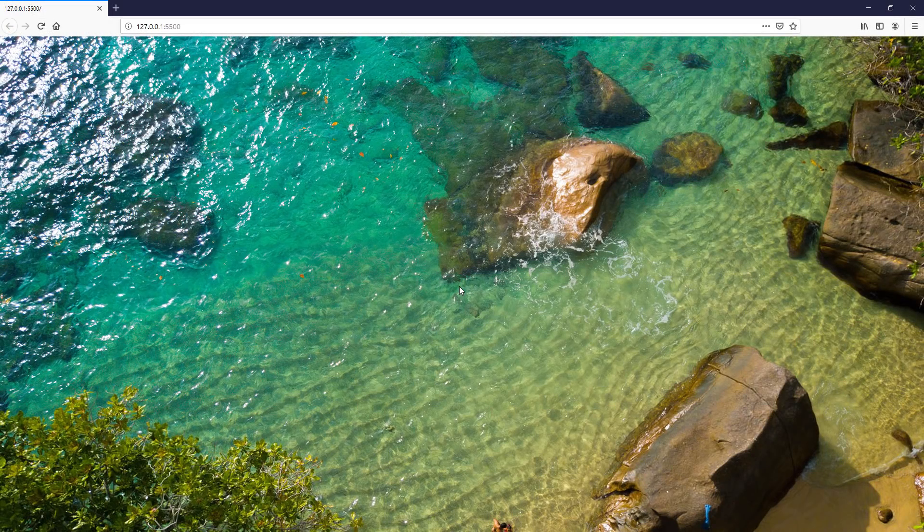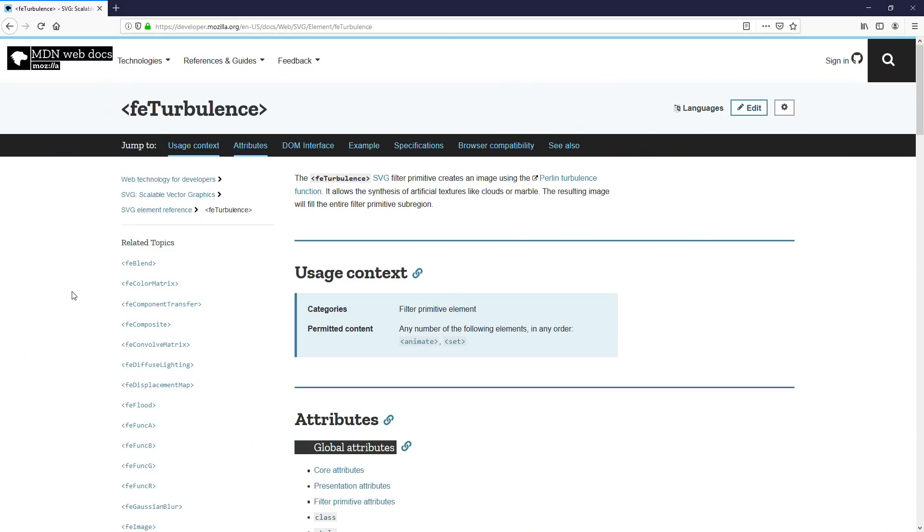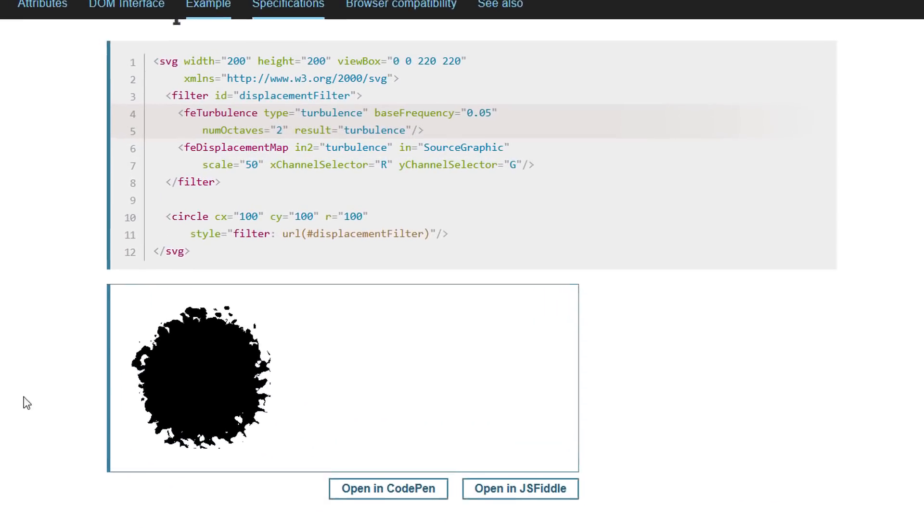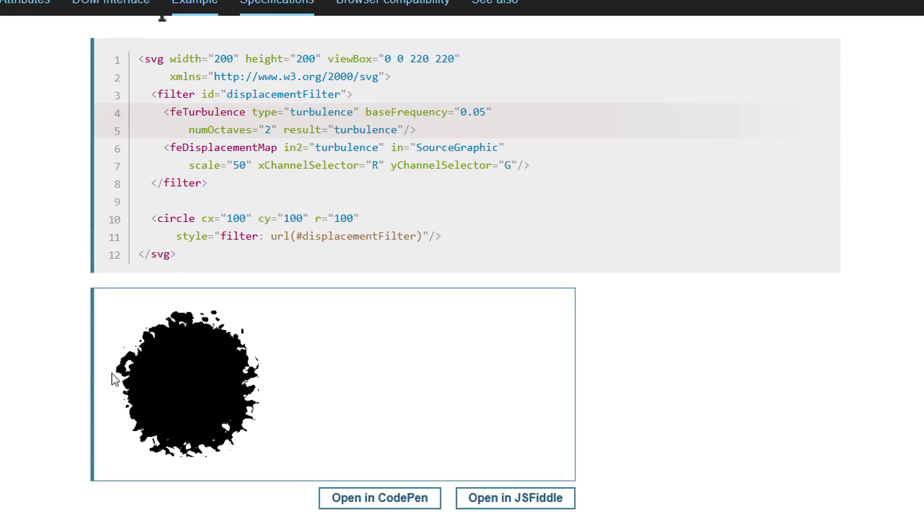You won't see any change yet, but the next step is the key. We'll use SVG Turbulence filter. Basically, it's a filter that creates a turbulent effect on any element. The splash you see here was a circle before the filter was applied.